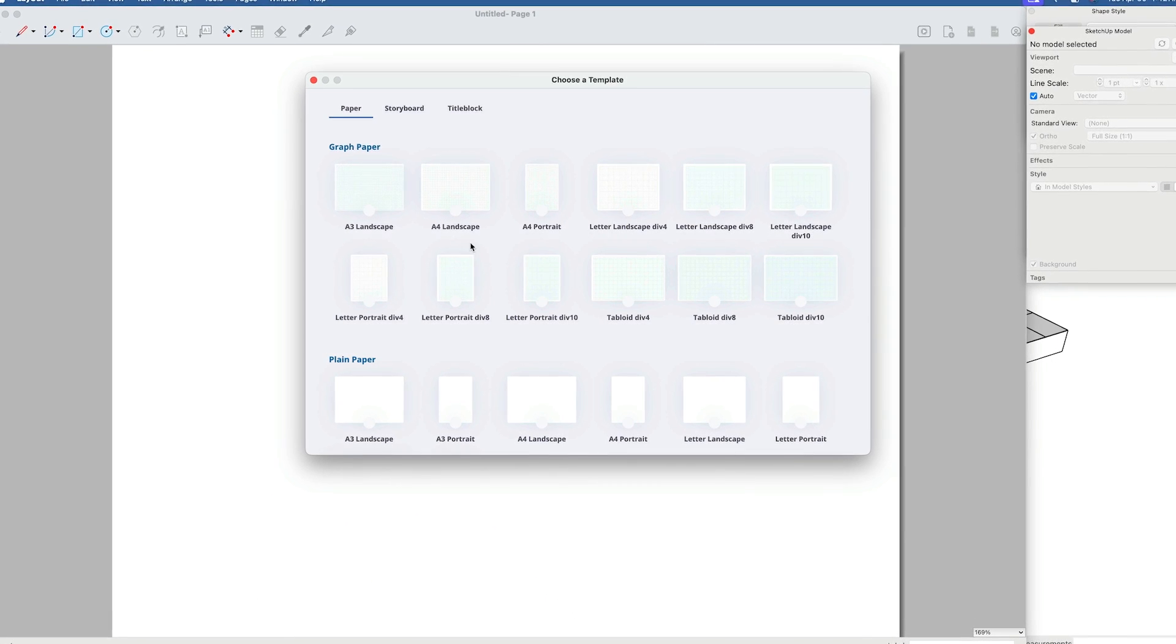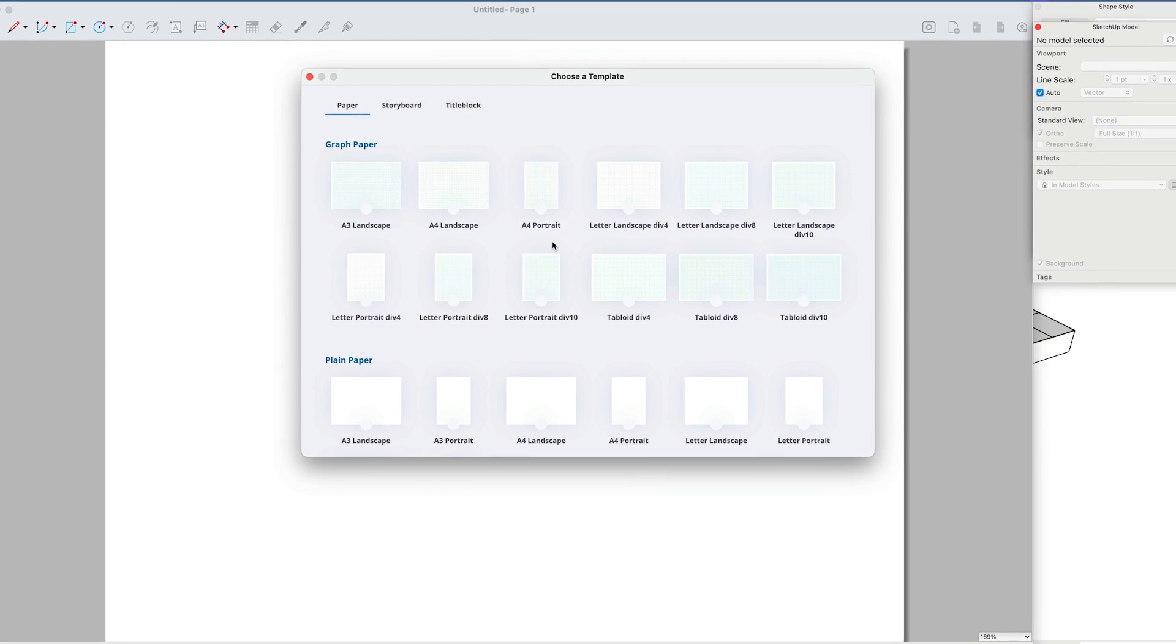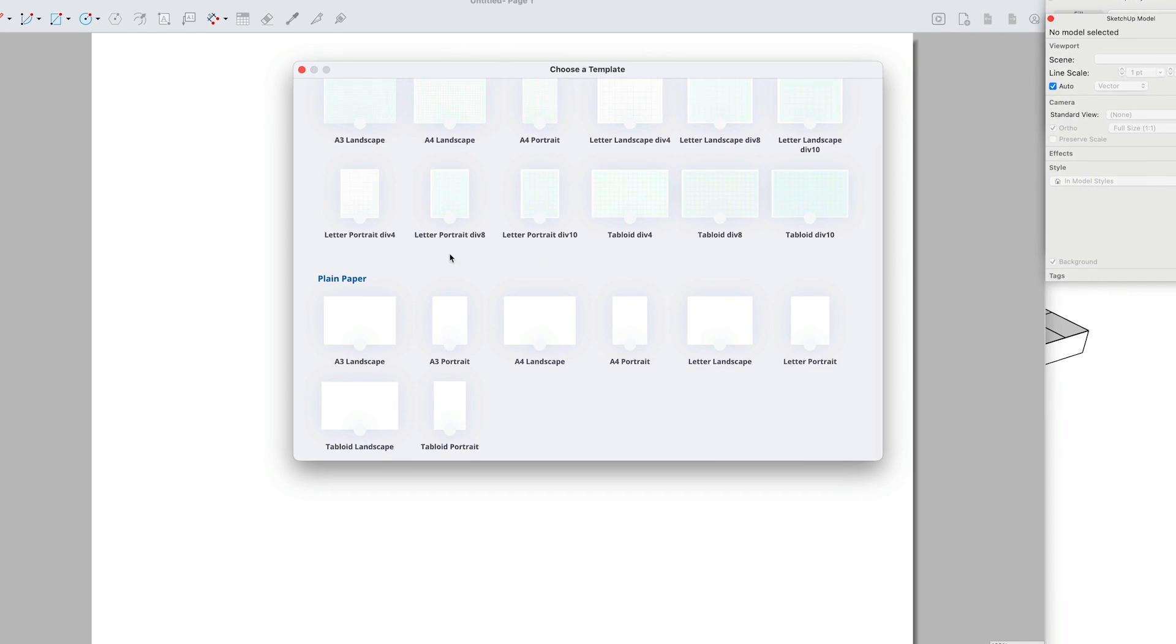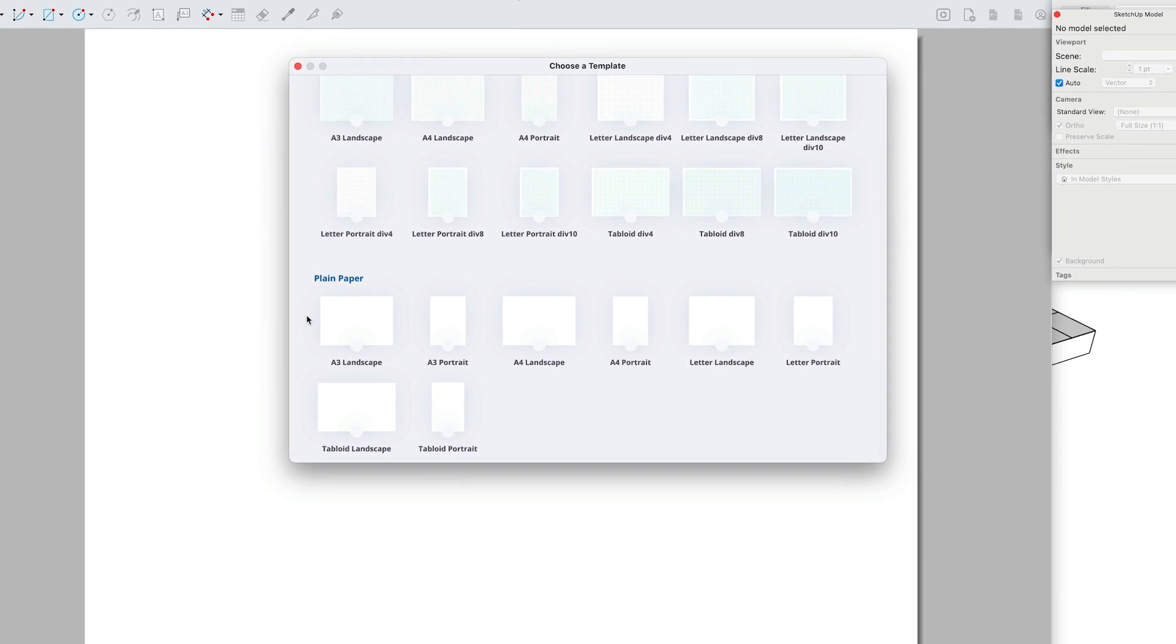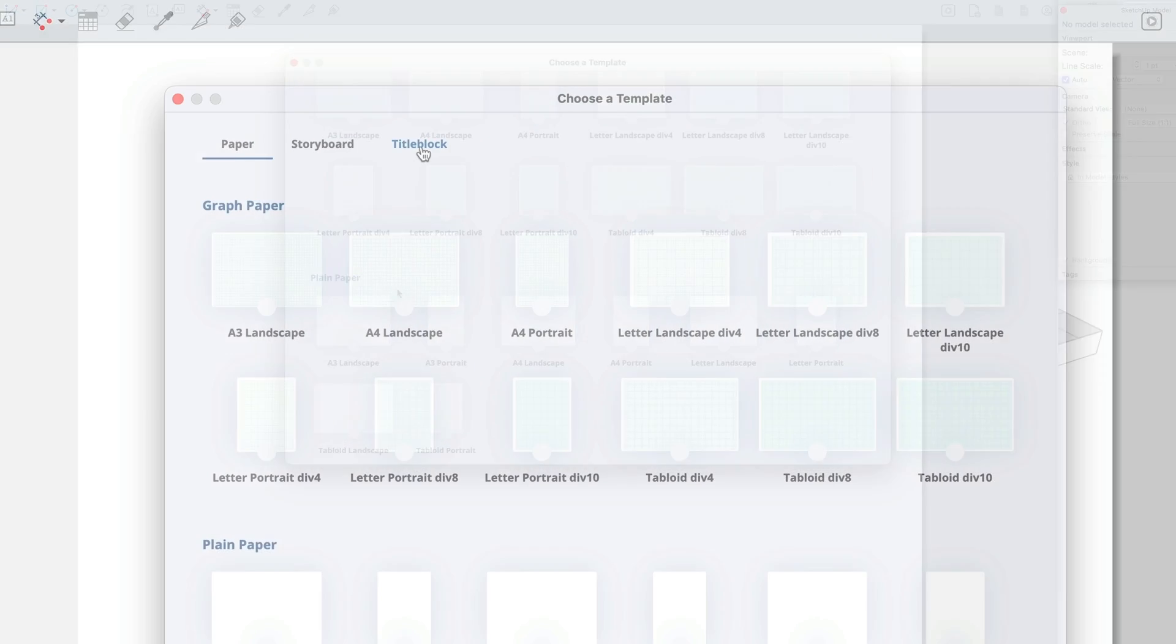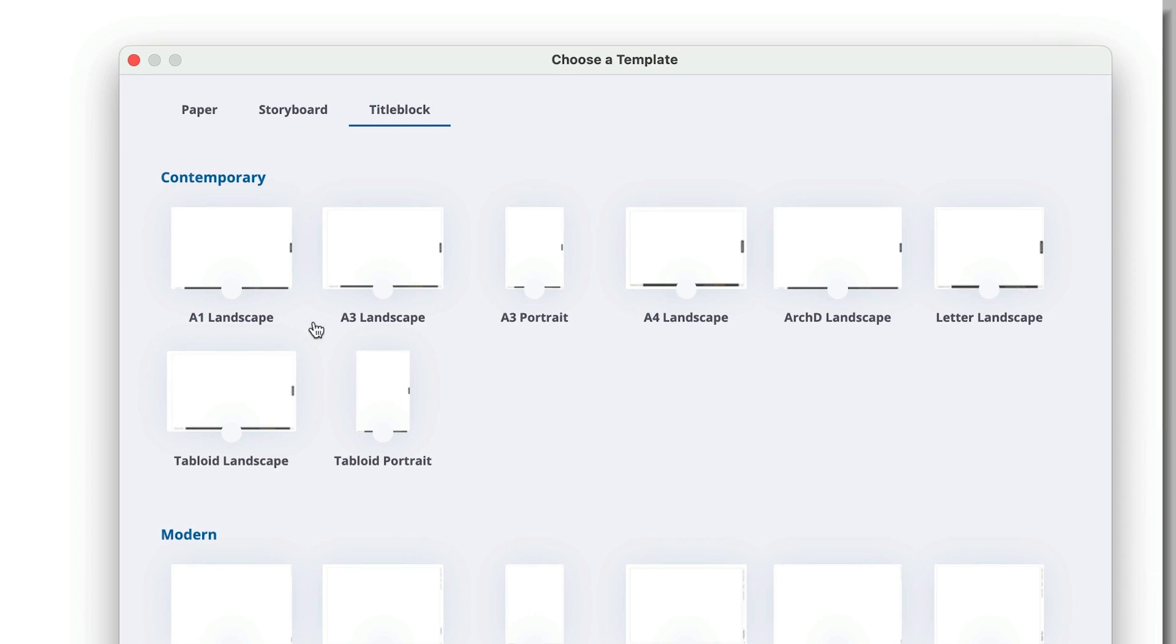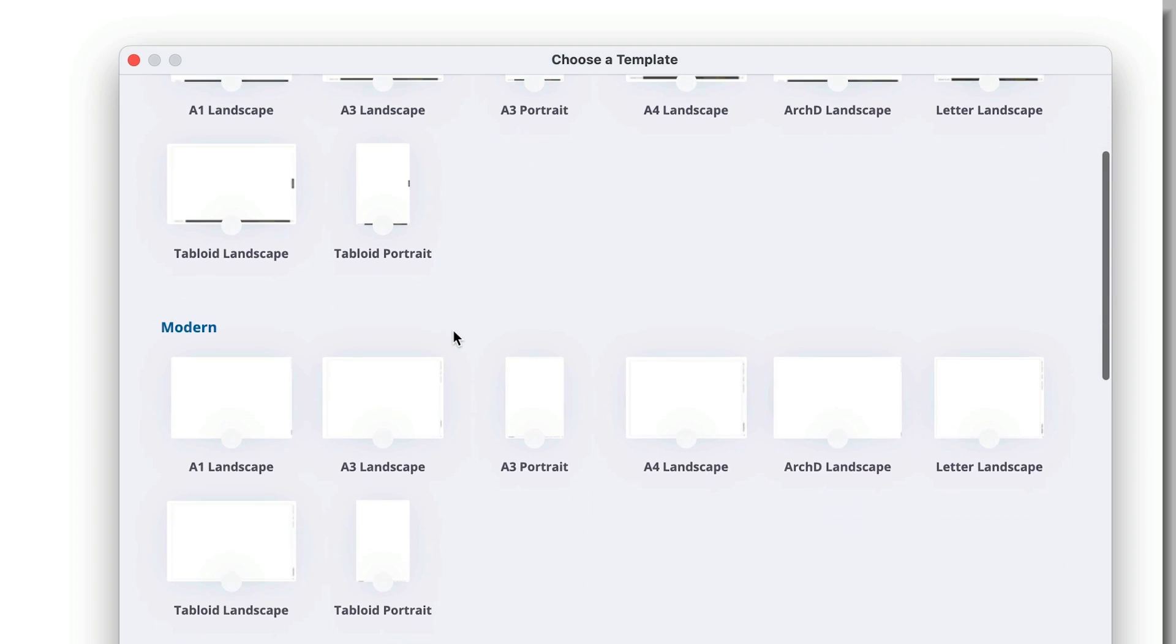Layout will launch and you'll be asked to pick a template, which includes your paper size, whether or not you can see grid lines, and whether you want to start with any graphical elements on the page, such as a title block.